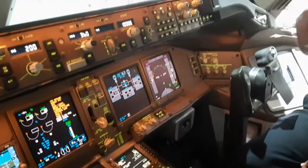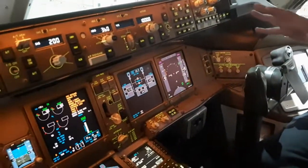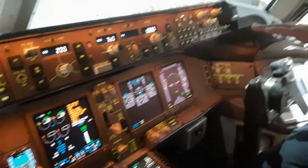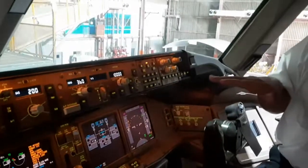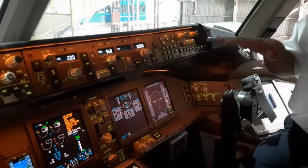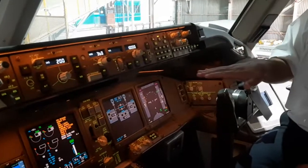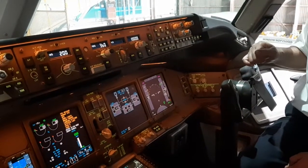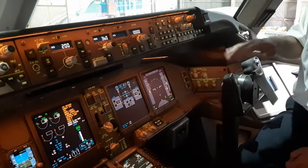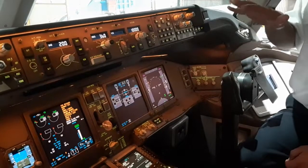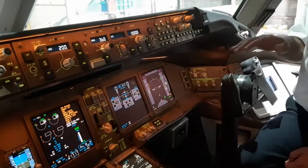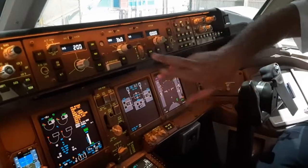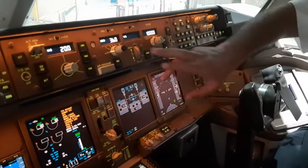If it is Category 2B, the pilot can use auto-land down to a certain height, but he has to disconnect the autopilot at around 200 to 300 feet and then manually land the aircraft.